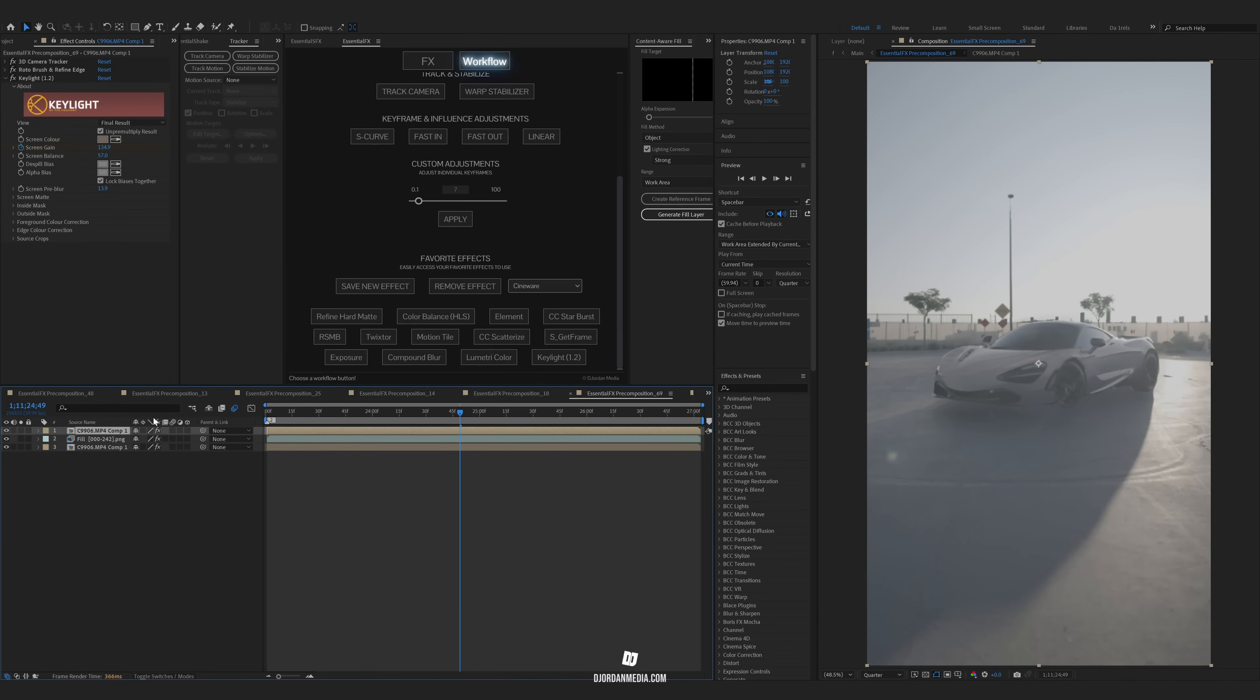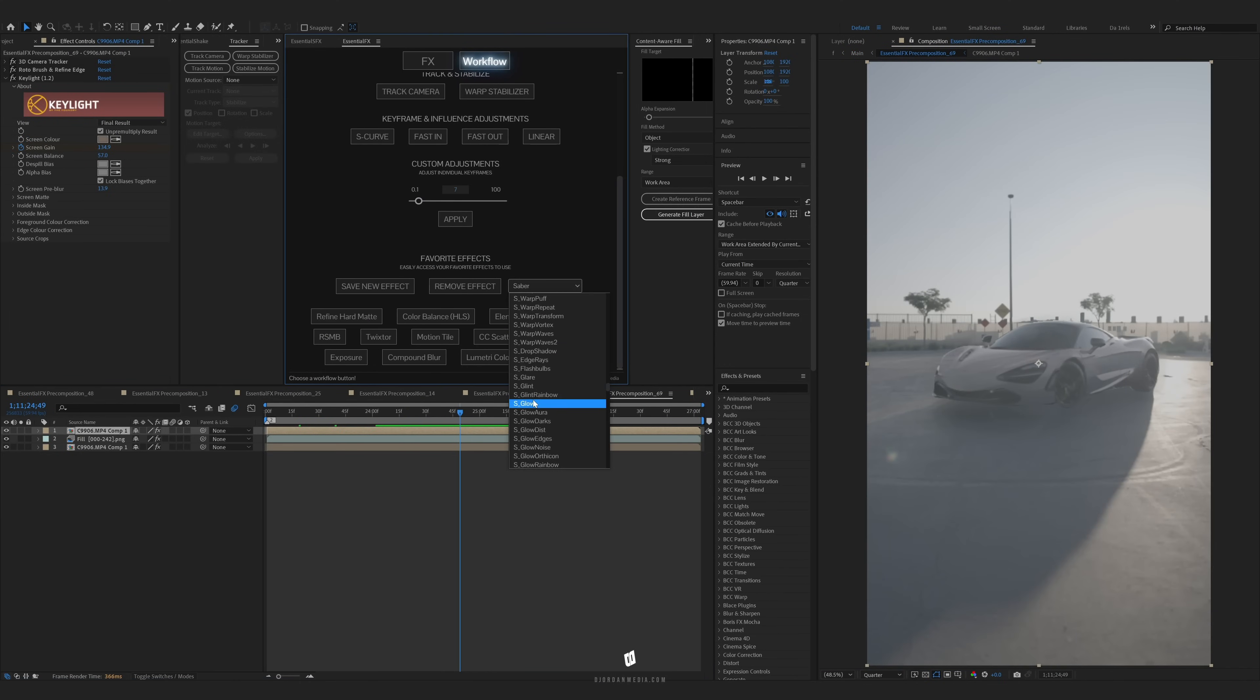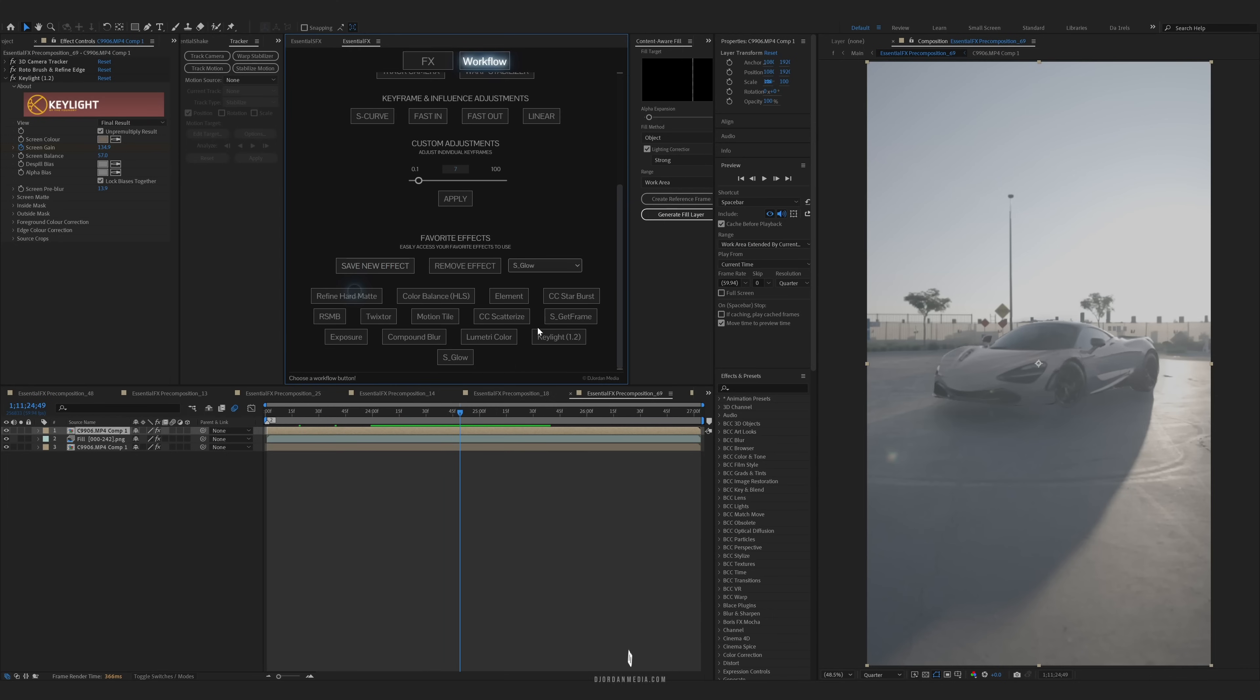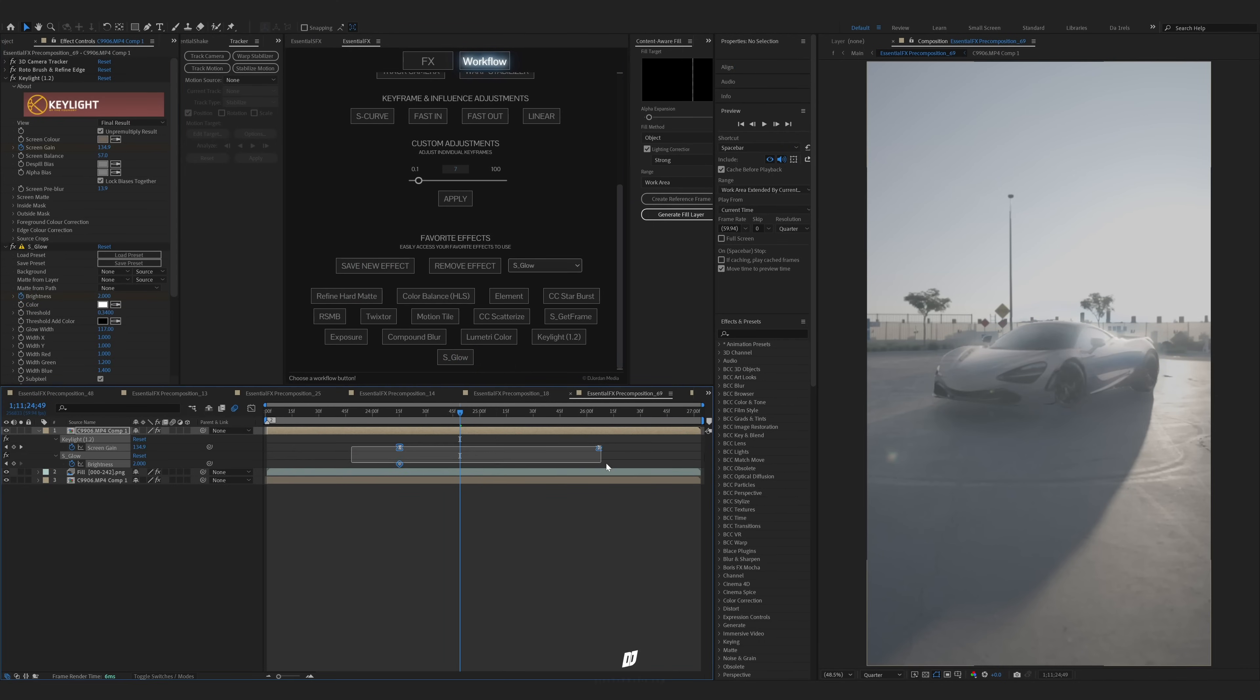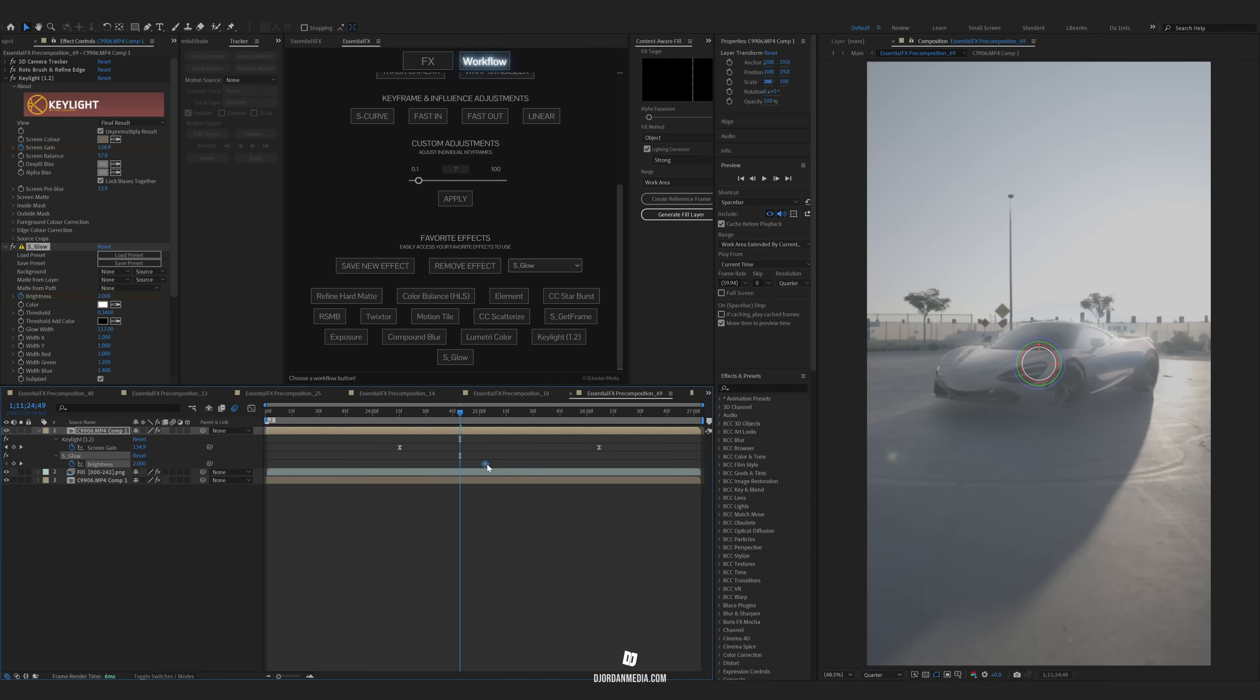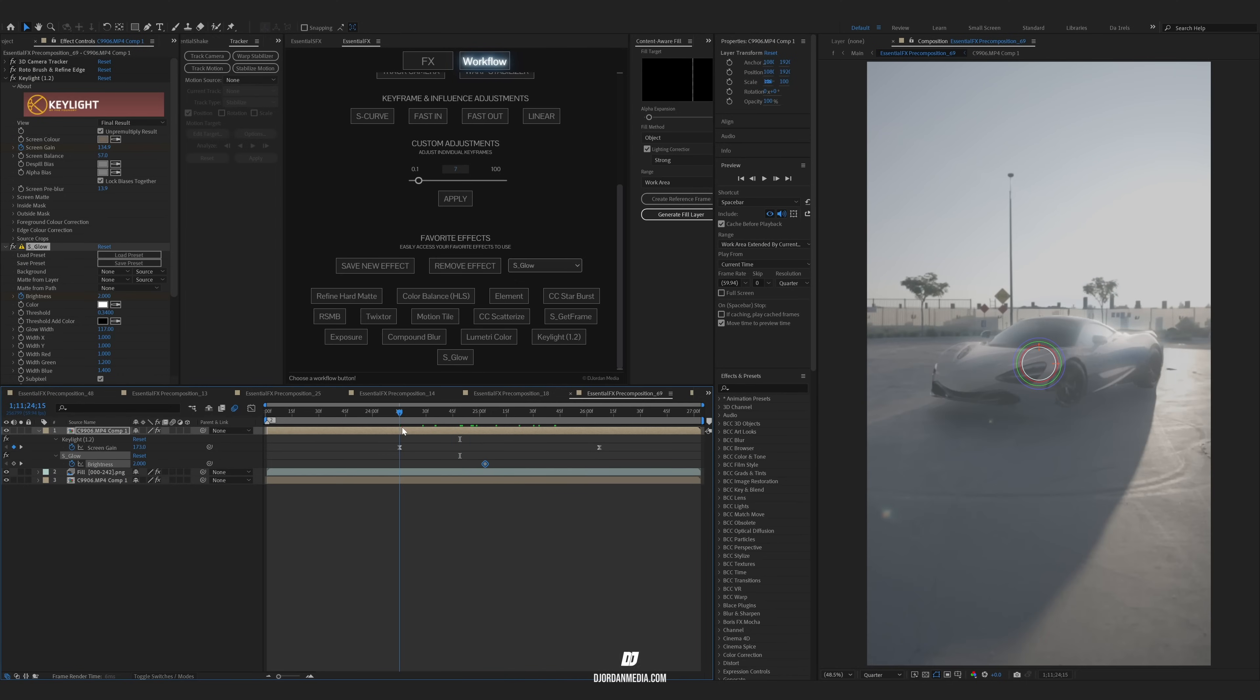You can add even more effects into this layer right here where the Key Light is. So let's say you want to add glow into here. You'd add your glow, adjust your values. You can add keyframes here and you can have it animate. So let's say when it's transforming back to the original color, it'll glow.